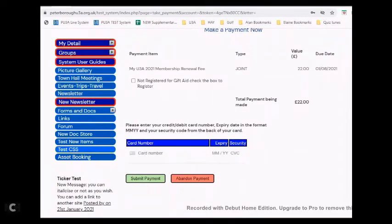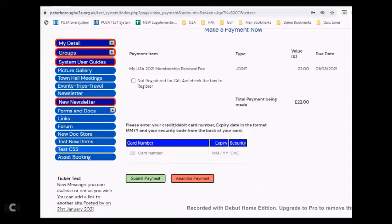Now if your U3A runs a joint membership facility whereby yourself and another member that lives at the same address are joint members, the screen will be slightly different. The primary member will be the one that pays the pair membership fee for the year.